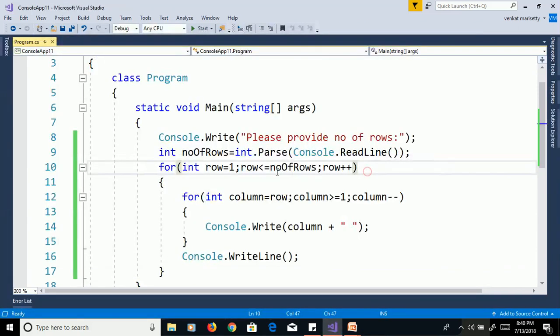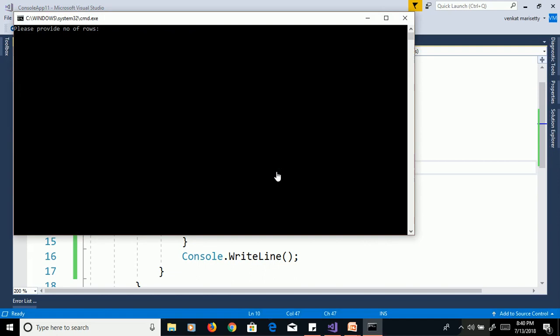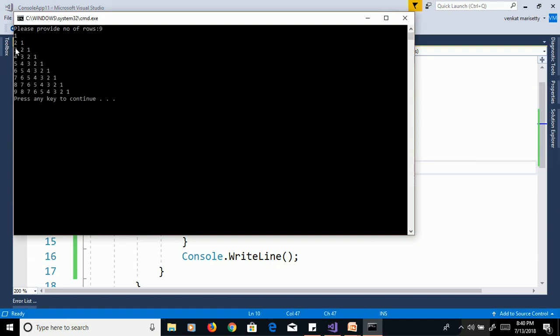Press Control+F5, enter 9 for number of rows. Output: 1 / 2 1 / 3 2 1 / 4 3 2 1 / 5 4 3 2 1 / and so on.